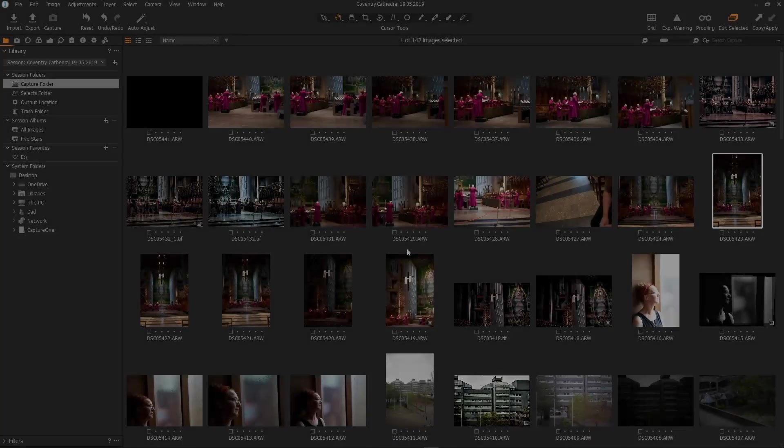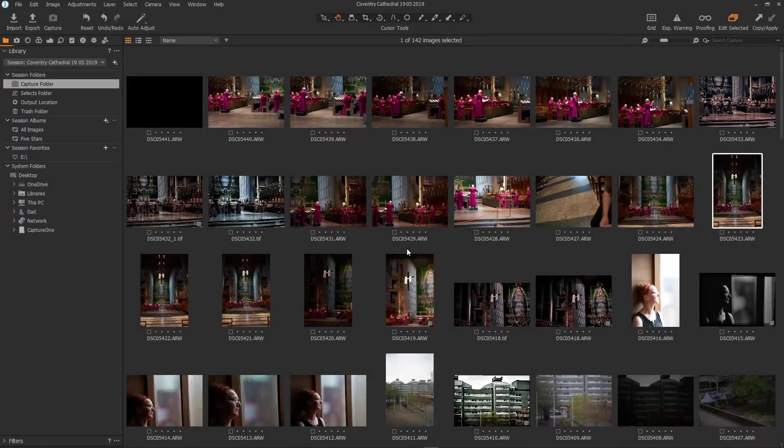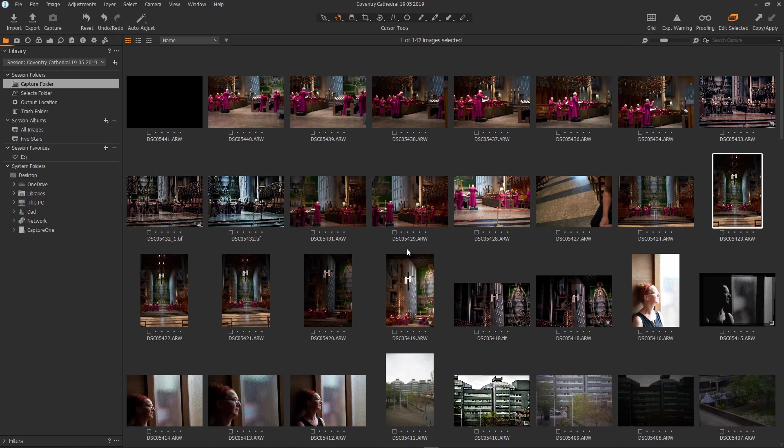The reason I like sessions so much and use them exclusively with Capture One Pro is because they're completely self-contained, they are portable and they are also very flexible.